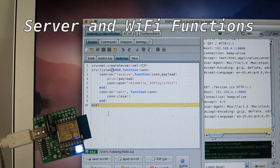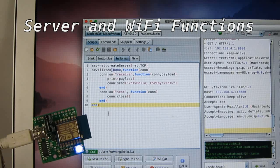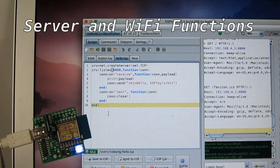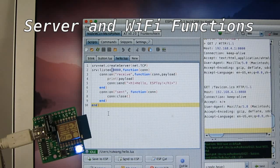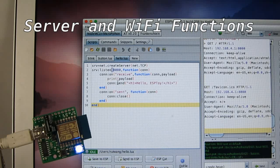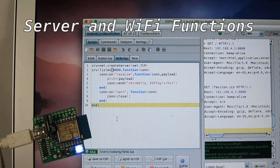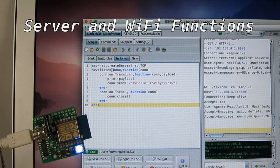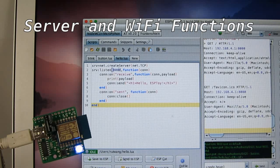But its power is really in creating web services and handling Wi-Fi connections. So here is a very simple demo that is a web server, HTTP server.